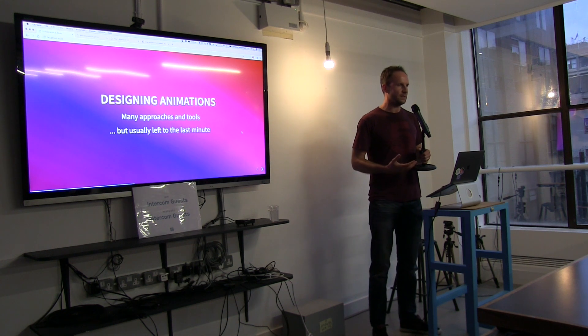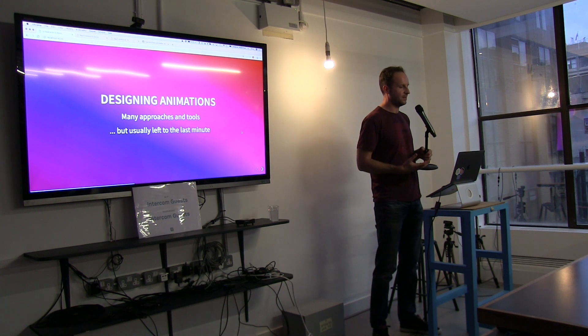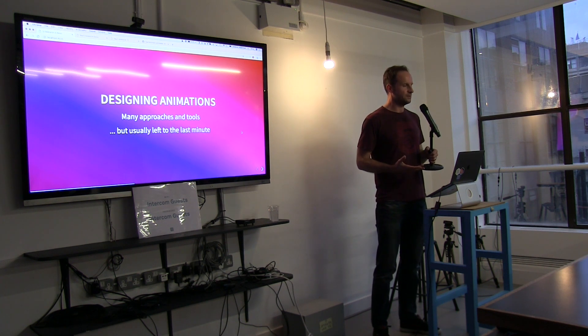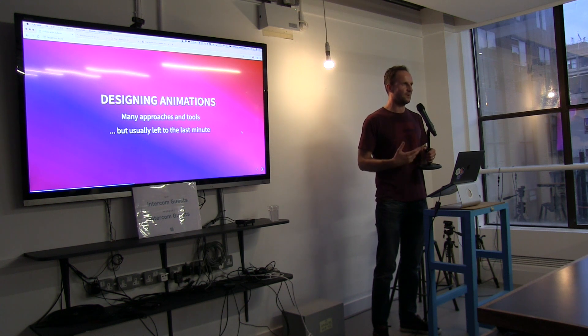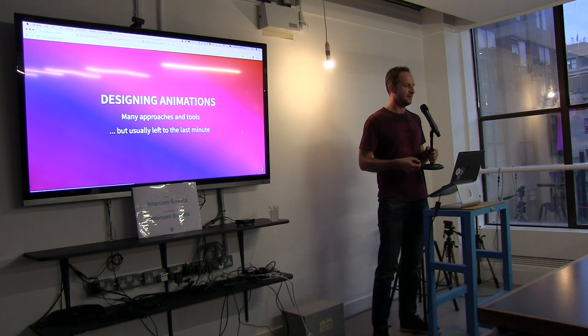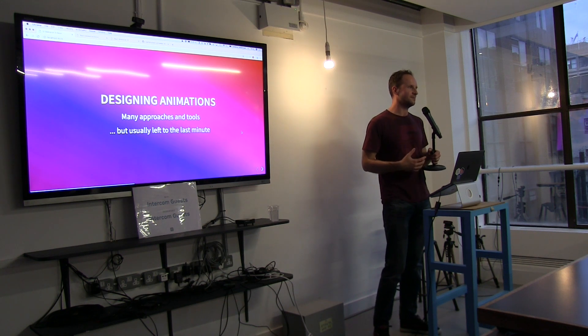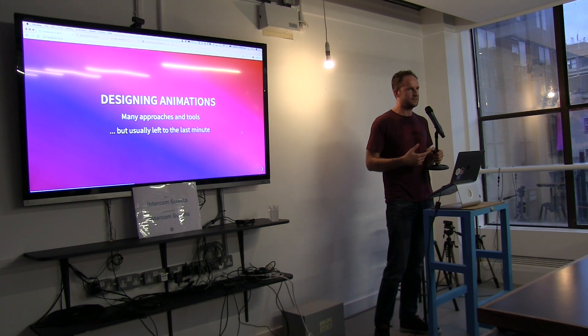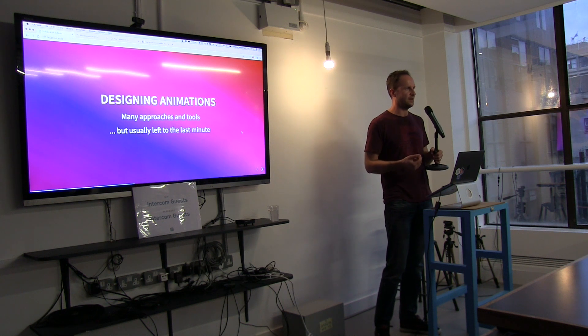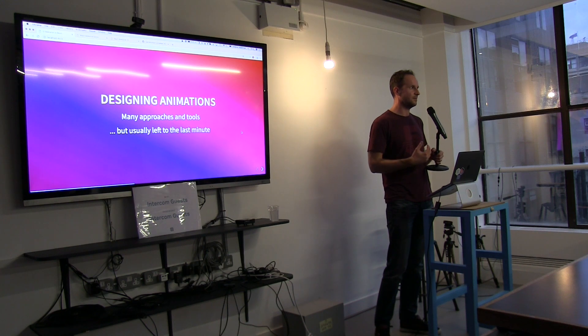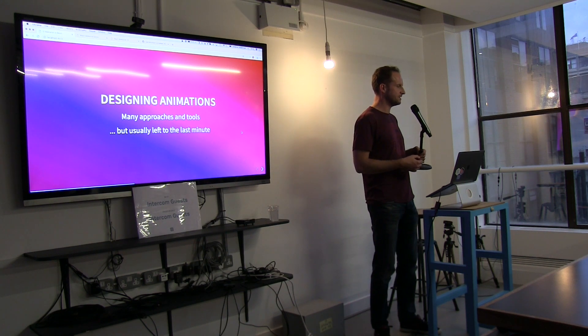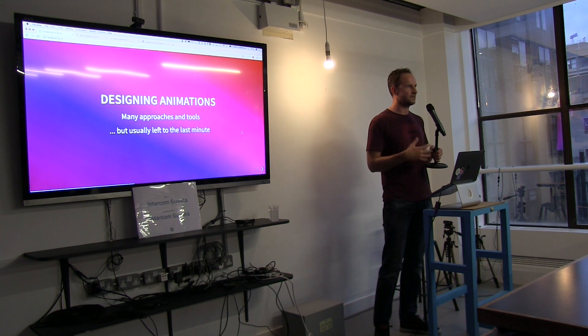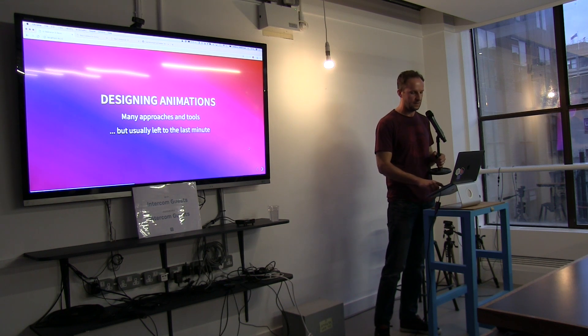When we think about designing animations, there are lots of tools that we can use to do this. We can use tools like Principle or Framer or even mocking up HTML and CSS prototypes. But to be honest, we don't often do that. Often animation ends up being something we do last, while building our apps. And that's fine, but it can result in situations where having to make a decision on the fly or in building a feature can result in the animations not being consistent or maybe not matching other animations in the app. And it's best to try to avoid that because it can result in the app being less consistent and maybe less professional as a result.